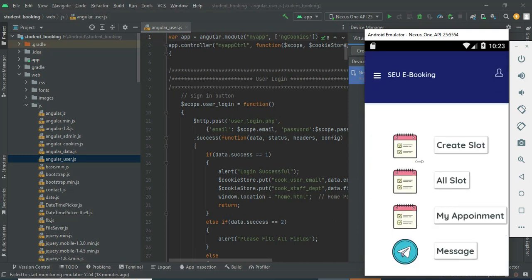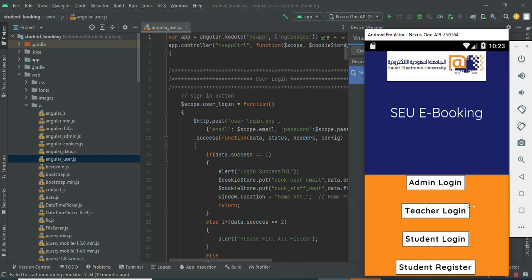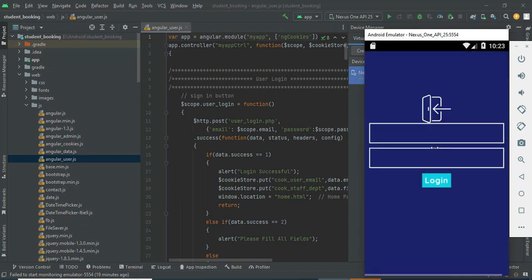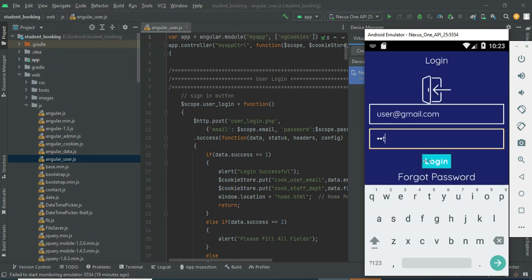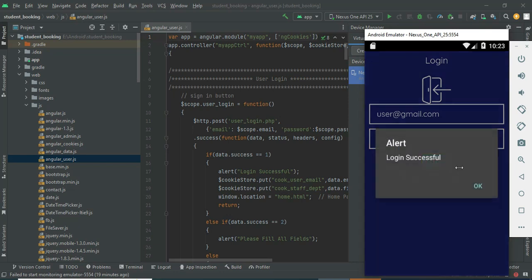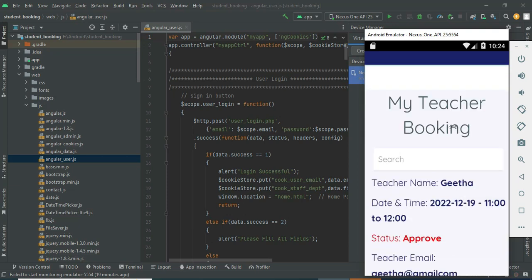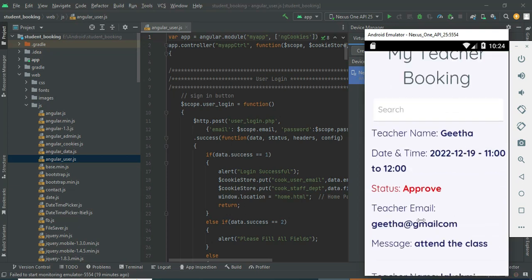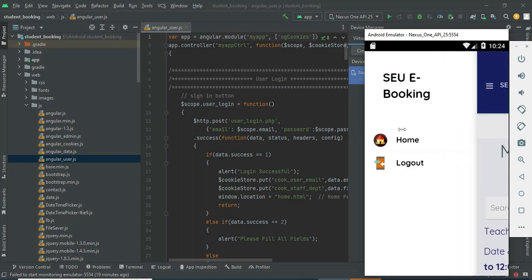Come back to the home page and log out of the teacher module. Click student login, enter the student email ID and password, and click login — login successfully. Click My Booking Status — you can view all booking details and messages. If you want to search, you can easily find the details.